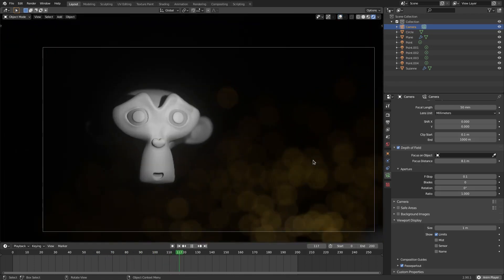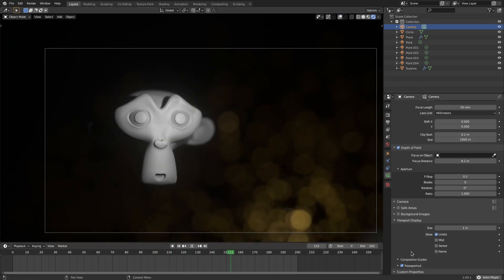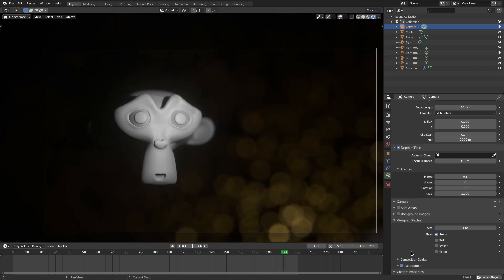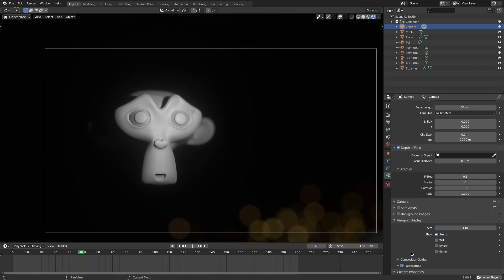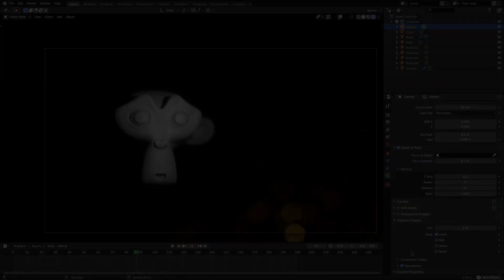That's it for today's tutorial. I hope you all enjoyed this simple, quick depth of field bokeh tutorial in Blender. I'll see you in the next one — bye bye!